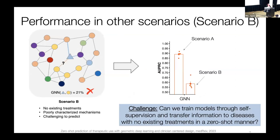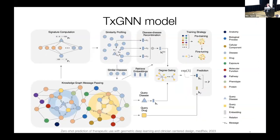The challenge is: can we train models to effectively transfer information from better-understood diseases with existing therapies to diseases with very scarce therapeutic information? Ultimately, we want models that can make predictions even for diseases with no known treatment — predicting in a zero-shot manner. TIGGNN is a model of that kind. It consists of two big components: a neural message passing strategy trained and optimized on the Prime KG knowledge graph, plus a fusion strategy that integrates disease mechanism and signature information beyond purely relational graph-structured information.